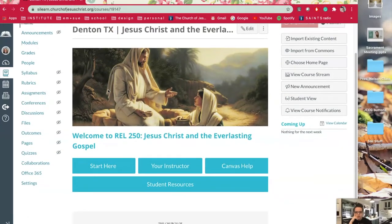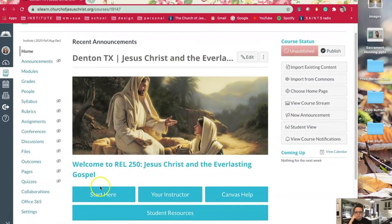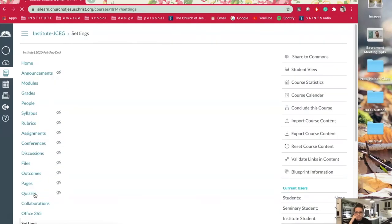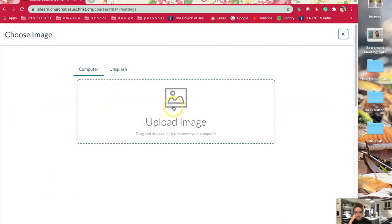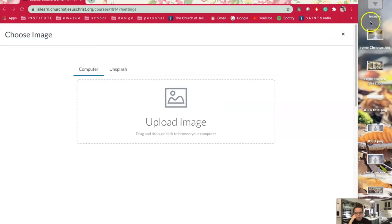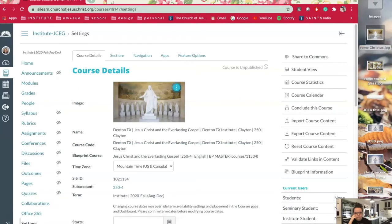To change that picture, first of all make sure you have a picture downloaded. You can get a picture off of the Gospel Media Library — there are so many pictures on there. Scroll down, you're on the home page, scroll down and hit settings. On the course details, this image pops up right here. Click the three little dots and click choose image. You can either click to browse for the file or drag it in — I'm a drag and drop person. So I'm going to drag my picture in here, and that's my new picture. Isn't that cool?